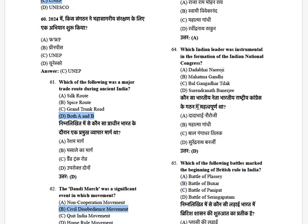Which leader was instrumental in the formation of the Indian National Congress? The options are: Dadabhai Naoroji, Mahatma Gandhi, Bal Gangadhar Tilak, and Surendranath Banerjee. The answer is Surendranath Banerjee.